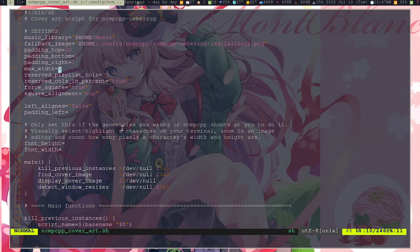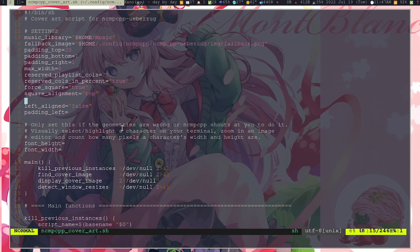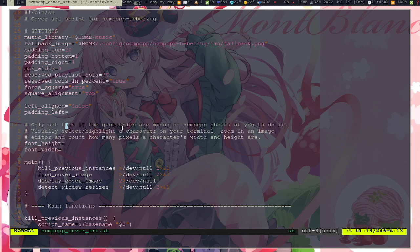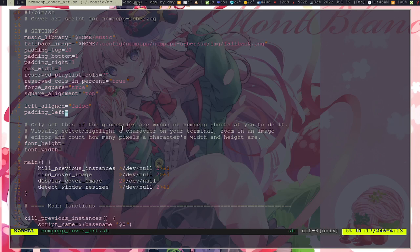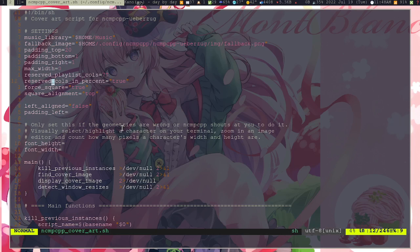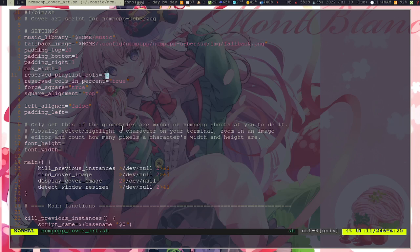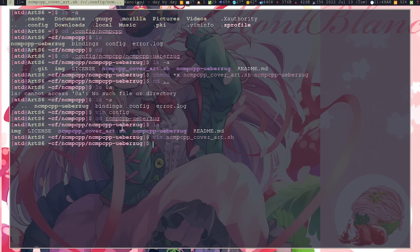Right now it doesn't look that much different. That's just how it is because I have already done this padding. But yeah, that's just everything there is. The padding_left you can ignore. There is already reserve_playlist_cols here, so you don't need to care about it that much.